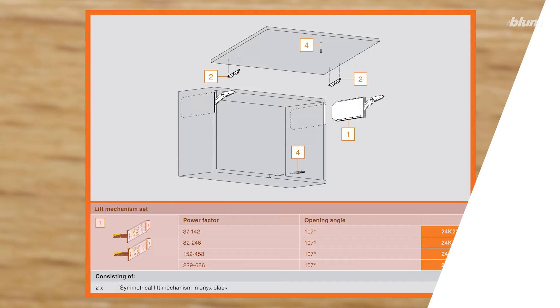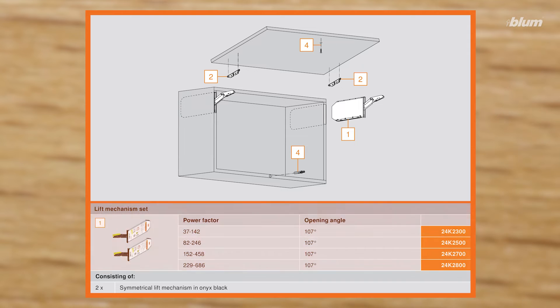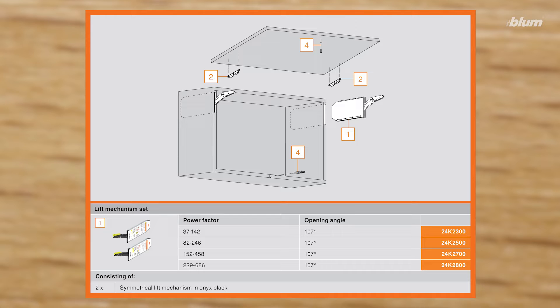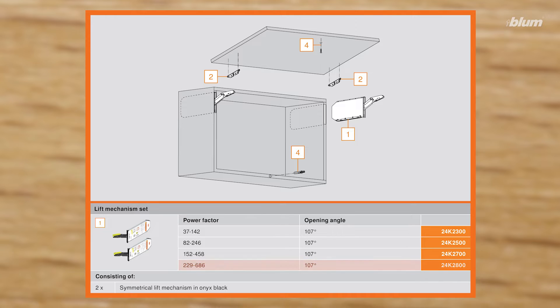There are four versions of the lift mechanism. Each is rated for a specific power factor range. As you can see in the table, the 2300 unit holds the least amount of weight, and the 2800 unit holds the most amount of weight.